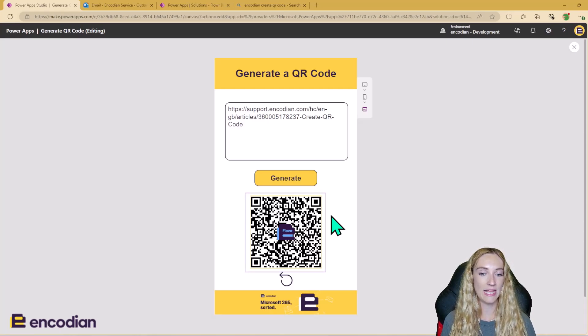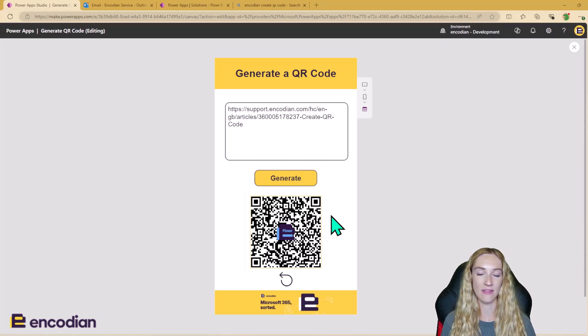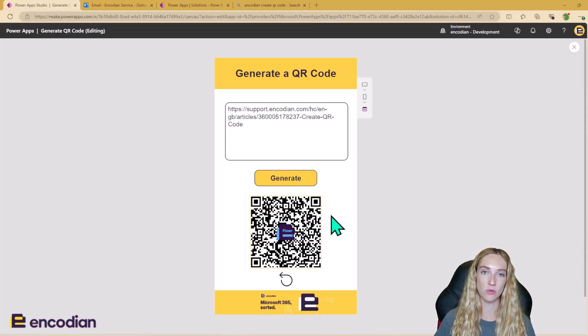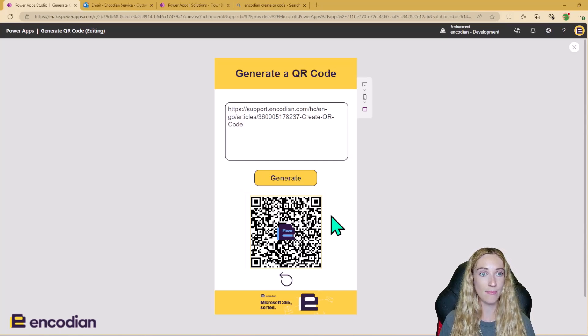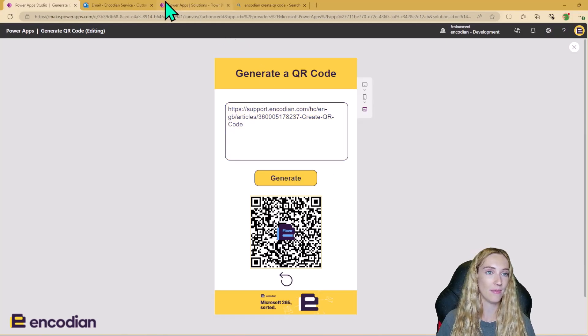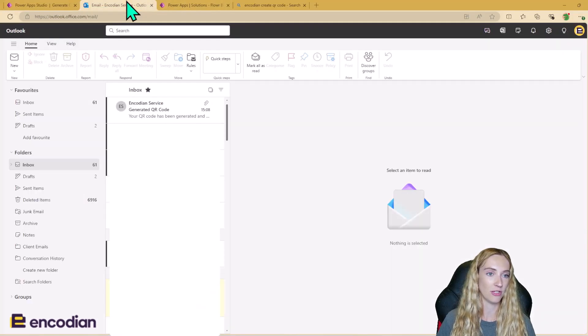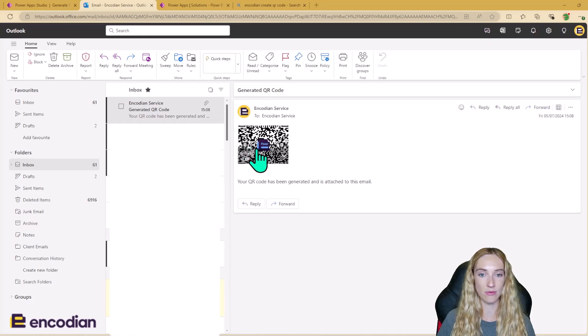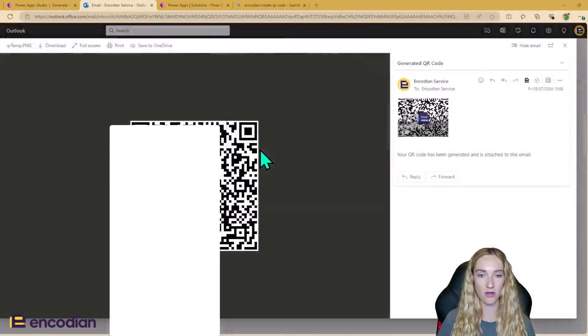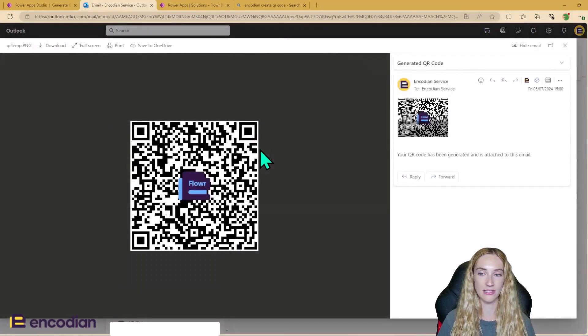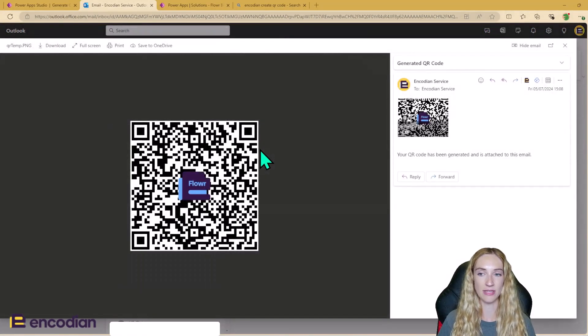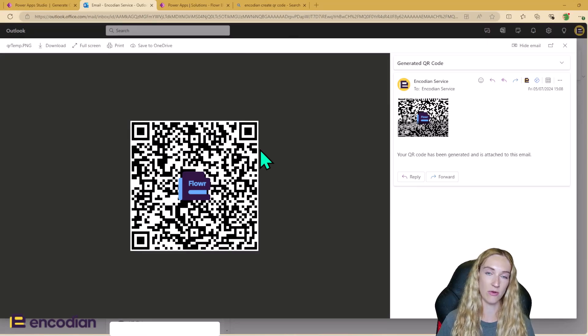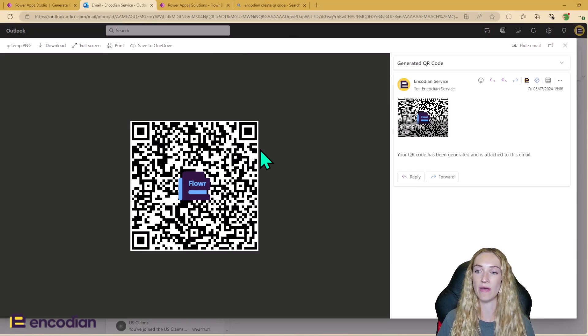Not only is the QR code going to appear in the Canvas app, it's also going to be emailed to me because I'm the current user of the app. So if I just go to my Outlook here, I can see I've been emailed a QR code, and it's the same one that's appeared in the app. So that means I can download it or use it for whatever I need to.